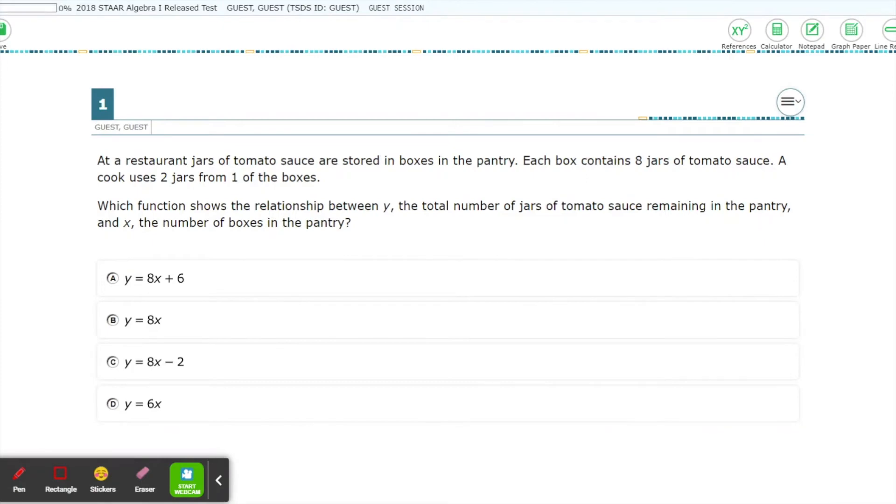Hello! Today, we are going to talk about a helpful tool for your STAR online testing platform, the References List. This option is only available on the math and some science sections of the STAR test, and its content depends on the test you are taking.